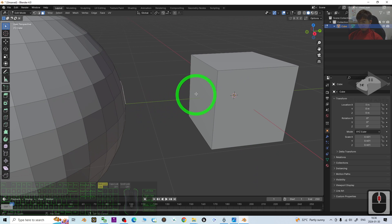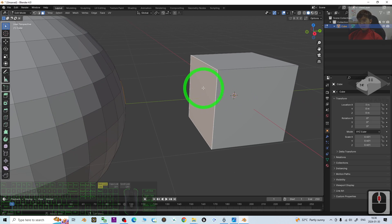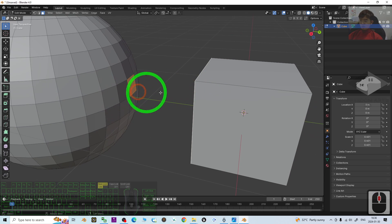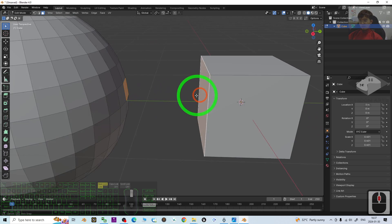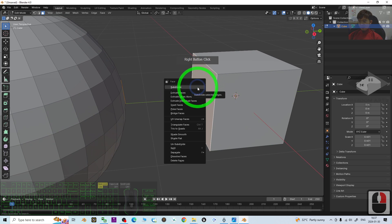And hold the shift, select another face. And next, we are going to bridge it together to join these two faces. Just need to right click it.